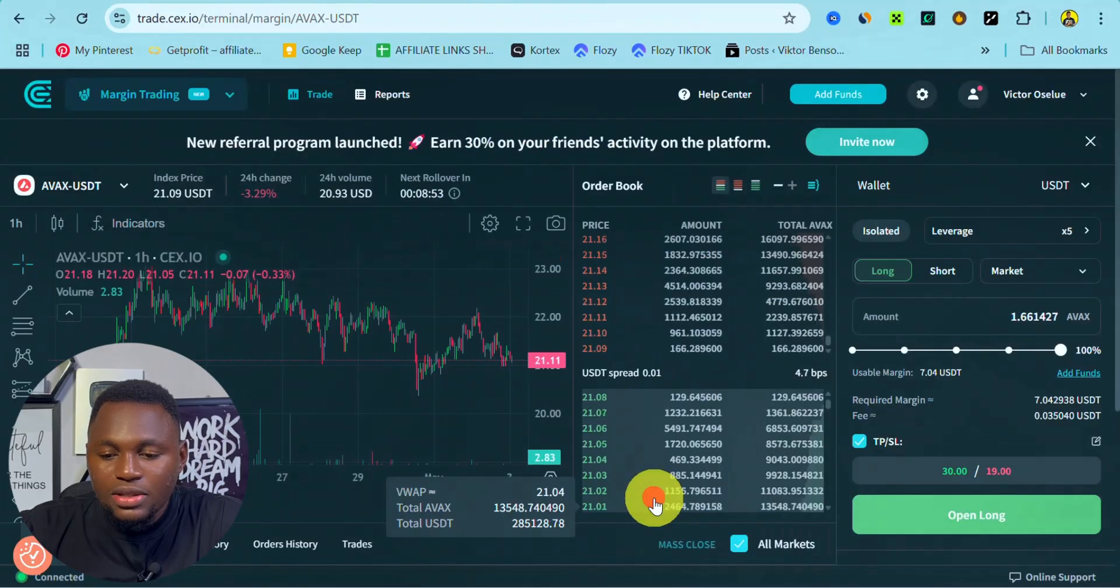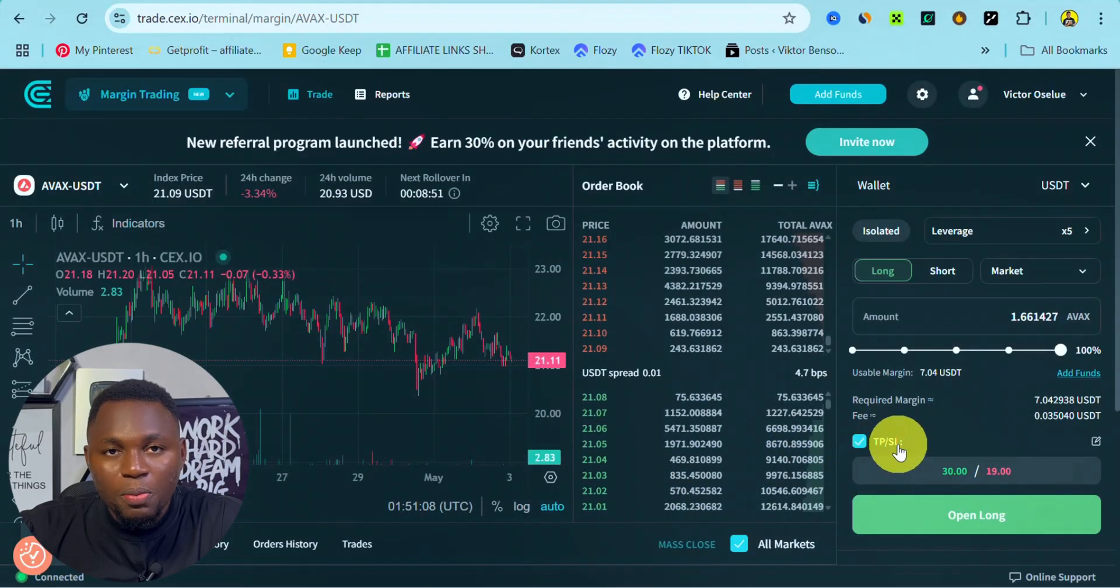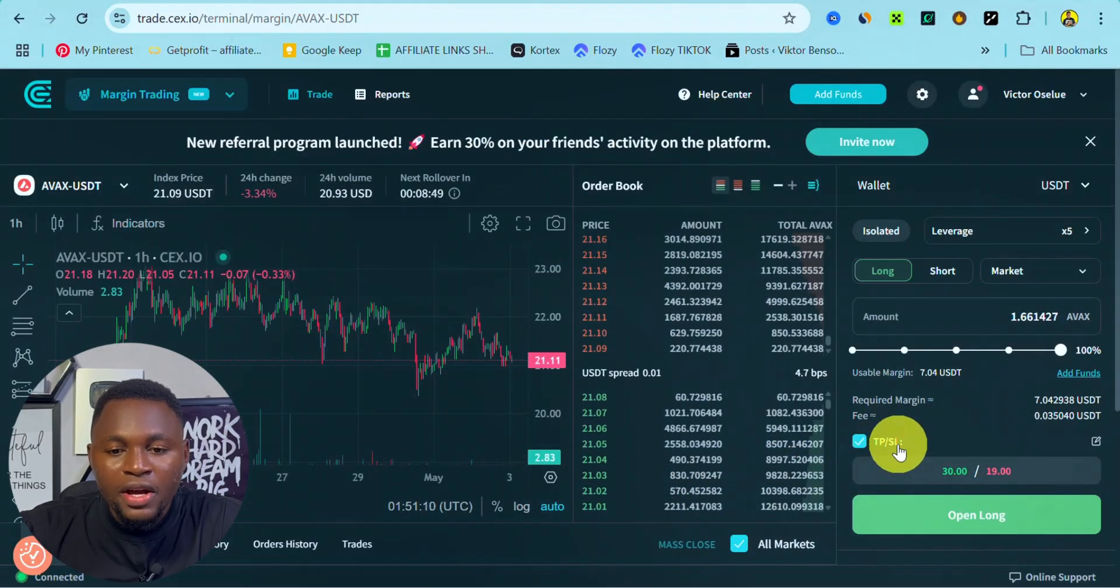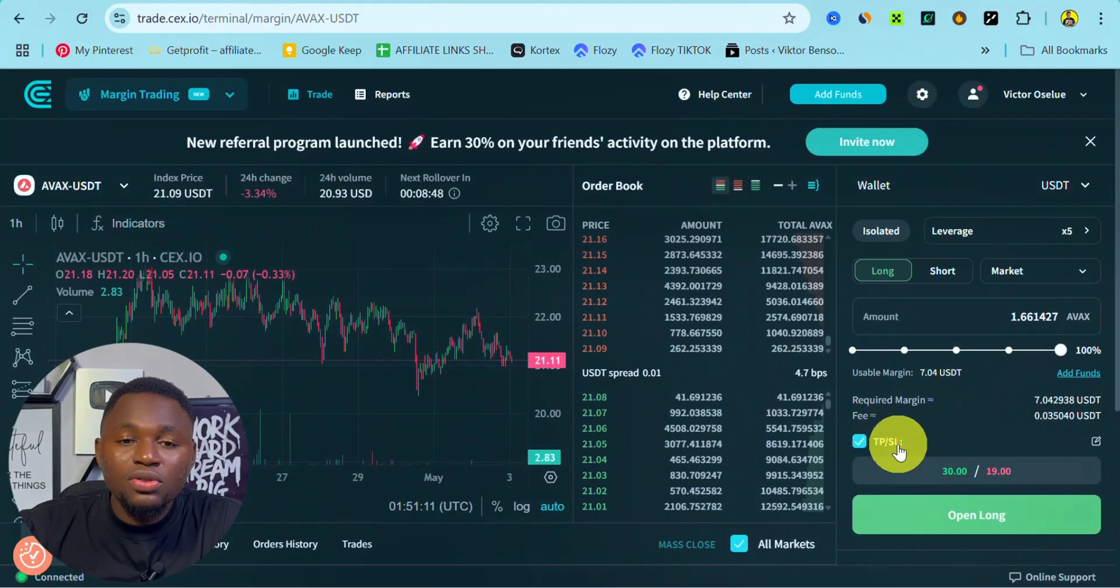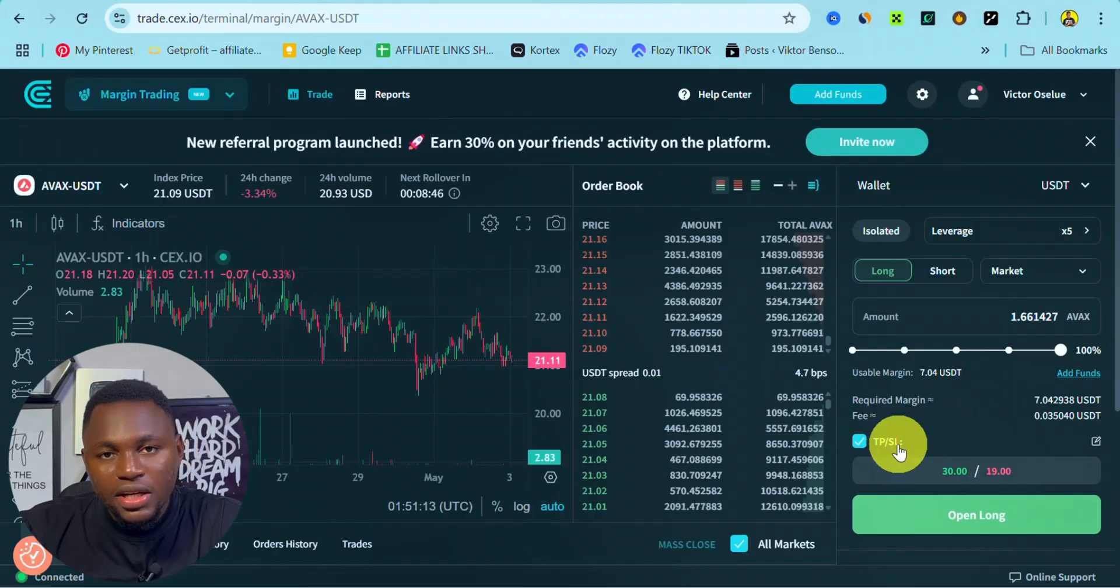That is basically how you can set up your take profit and stop loss on CEX.io. Remember, the link to CEX.io is in the description, so go ahead and check it out.